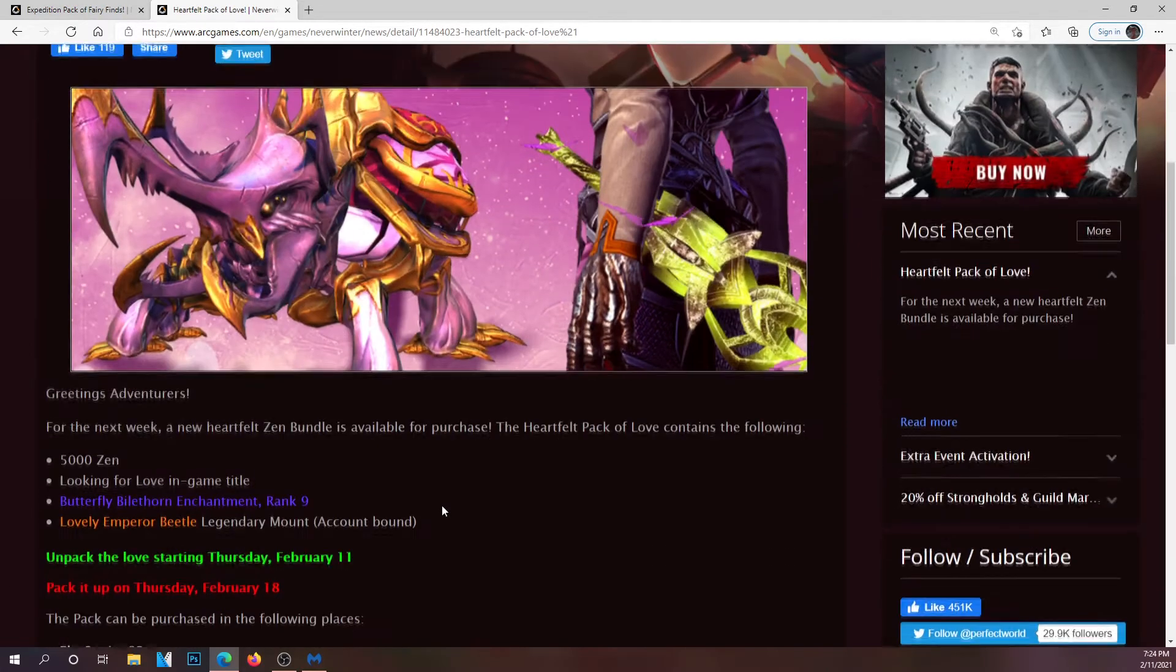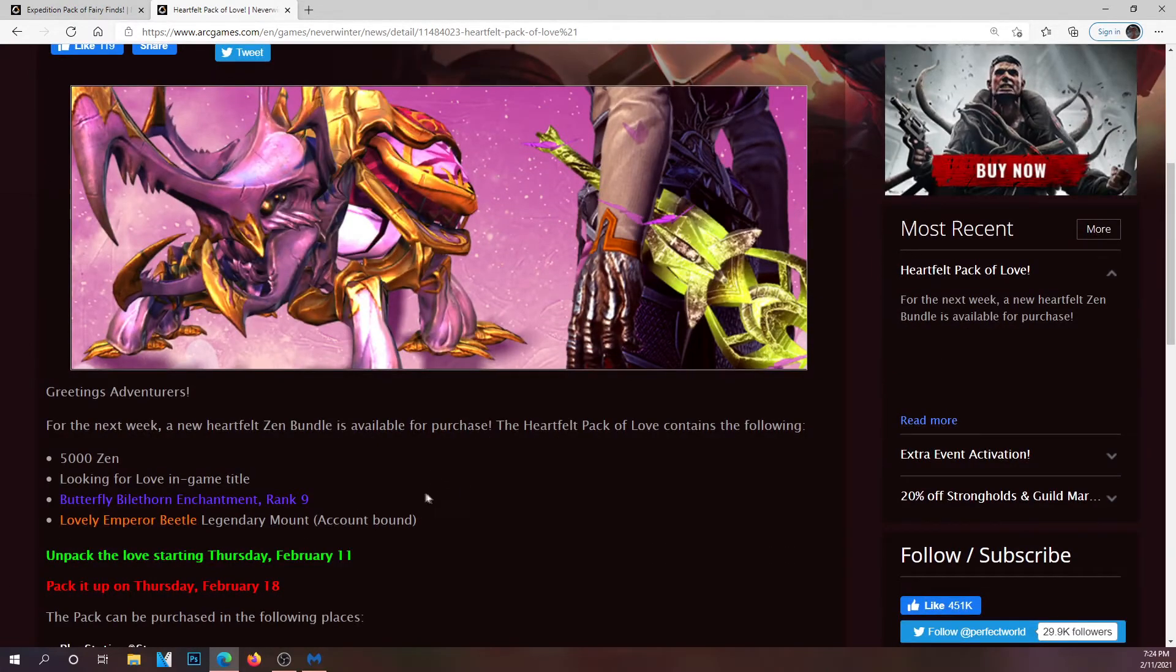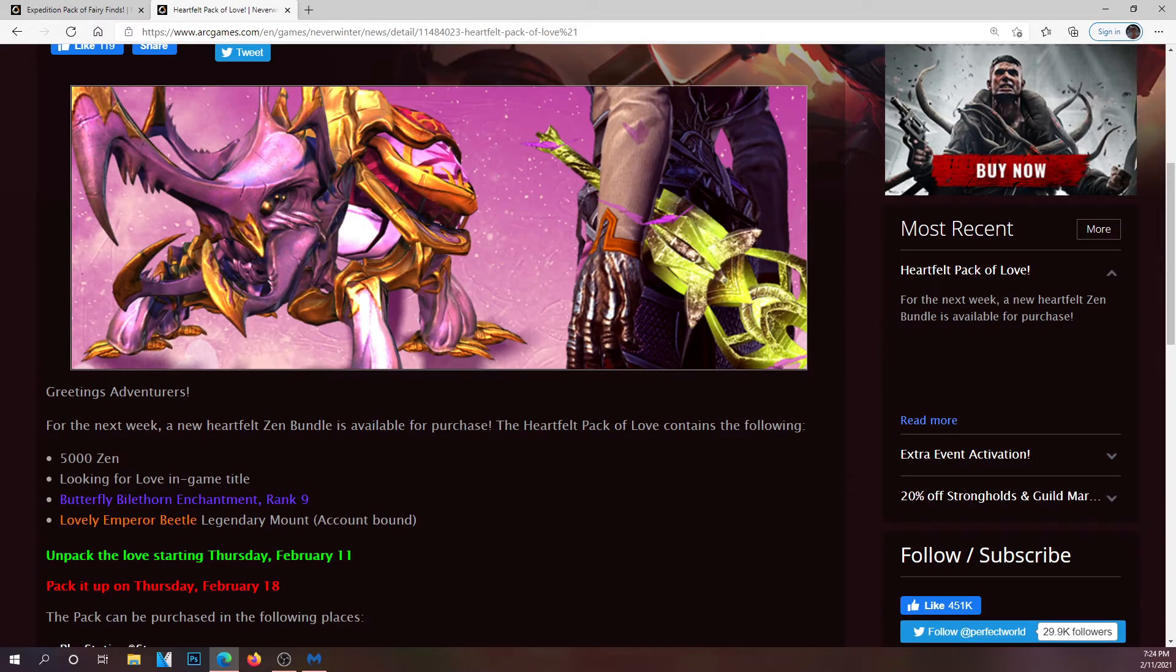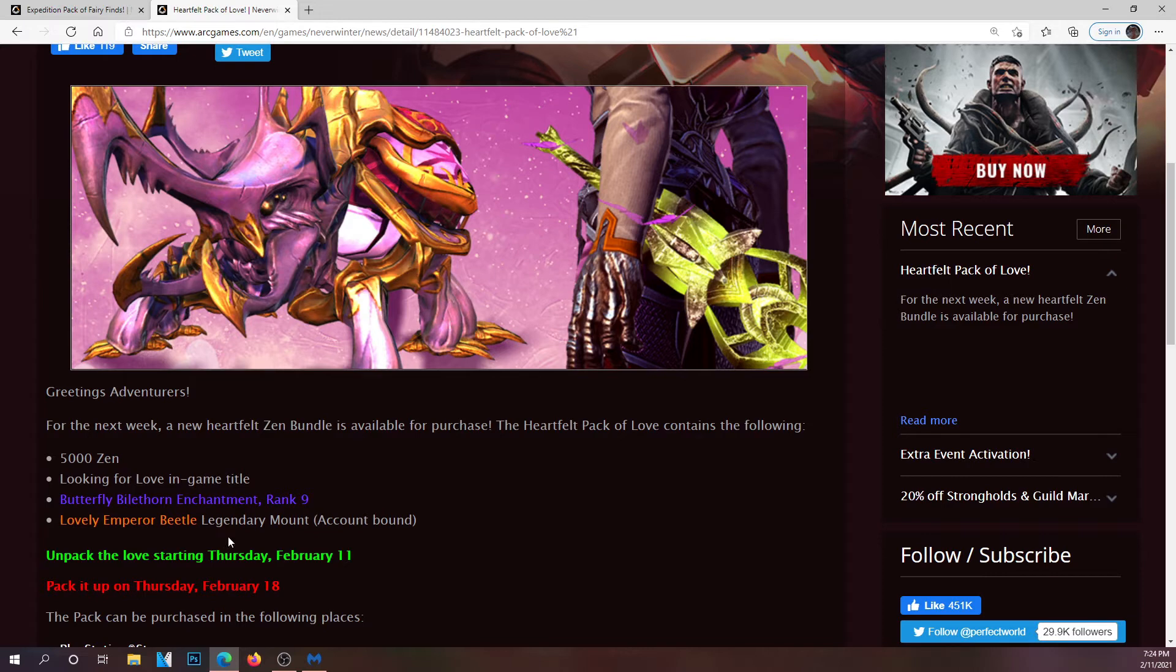For fifty dollars, yeah it's a steep price, you're going to get five thousand zen, an in-game title, a butterfly ball of thorn enchant rank 9, and a lovely emperor beetle.